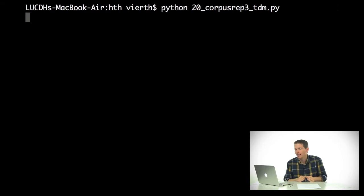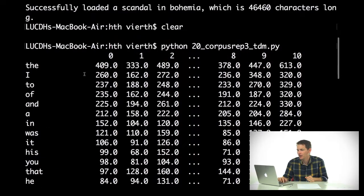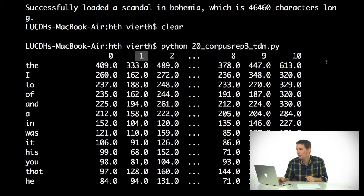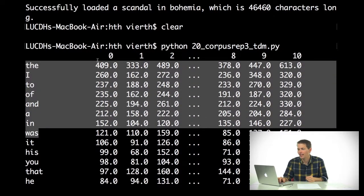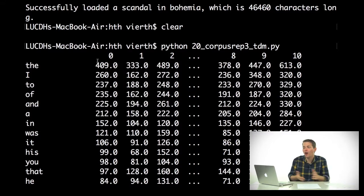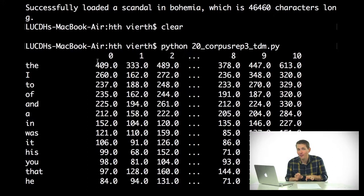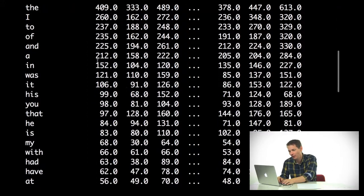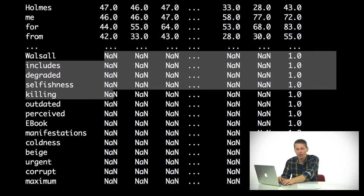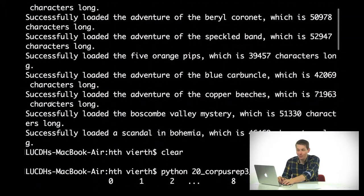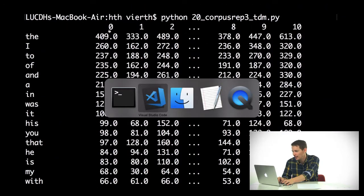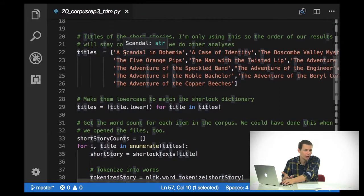Now we have a term document matrix where the terms are rows and the documents are columns. We can transpose it with df.T to get a document term matrix where documents are rows and terms are columns — sometimes needed for different mathematical operations. Running this, we can see all of the different documents — 0 through 10, the different short stories — with the words as the index and the numbers as the counts. You'll notice 'not a number' values, because some words don't appear in certain texts like A Scandal in Bohemia, which we'll deal with in a moment.